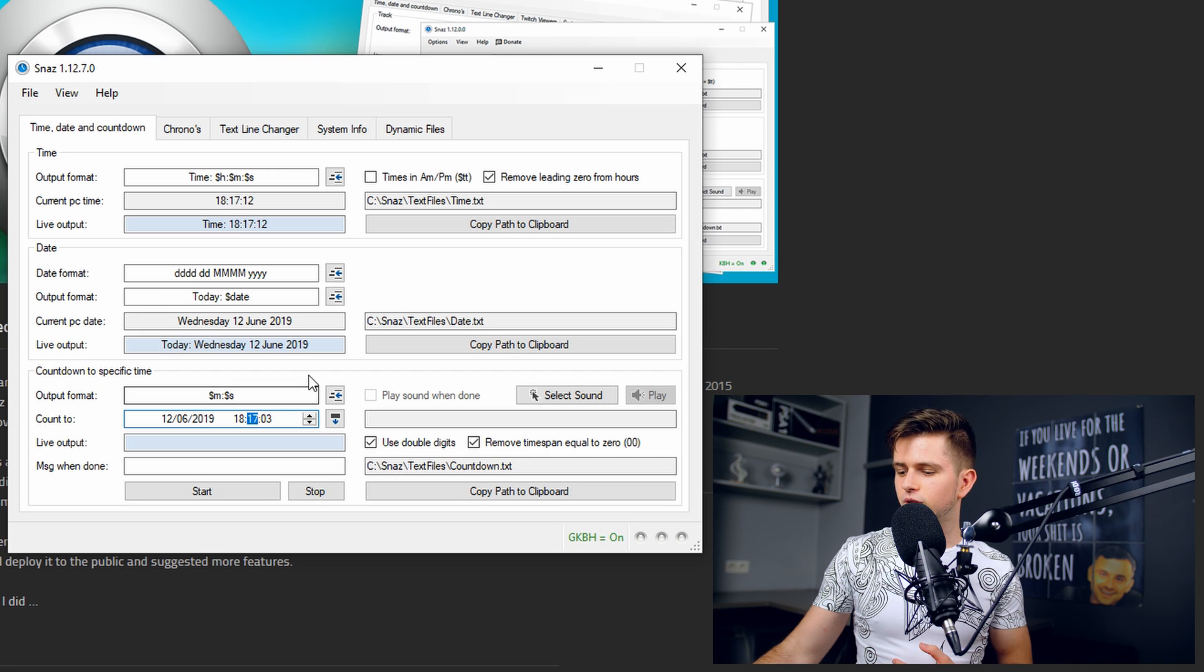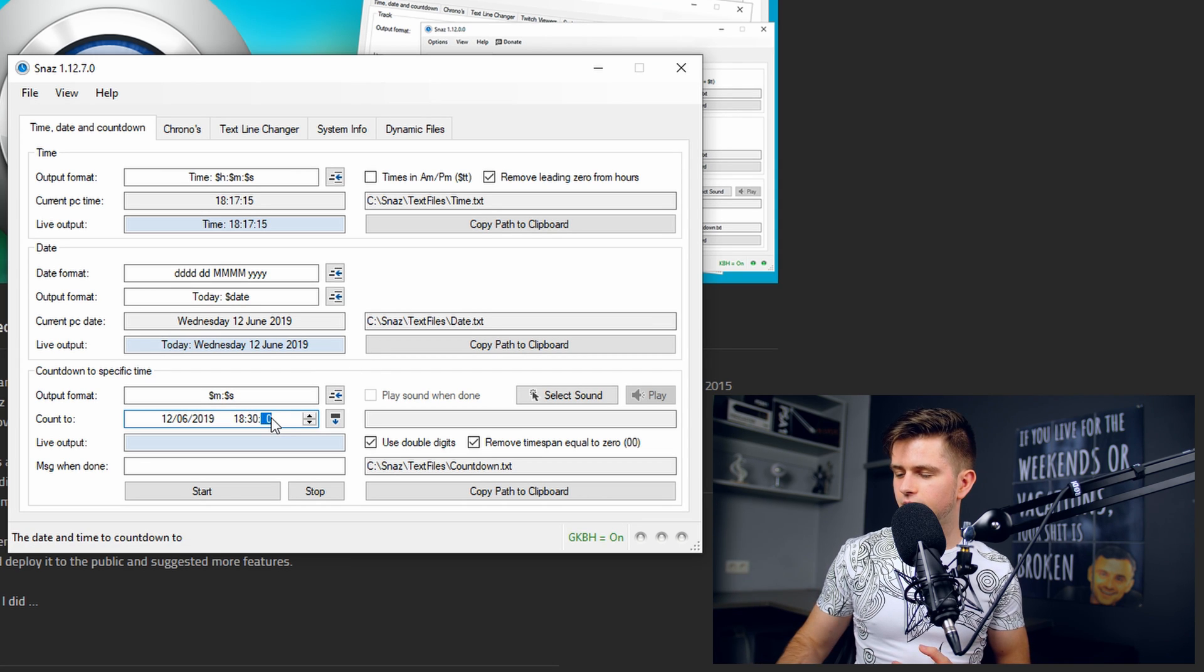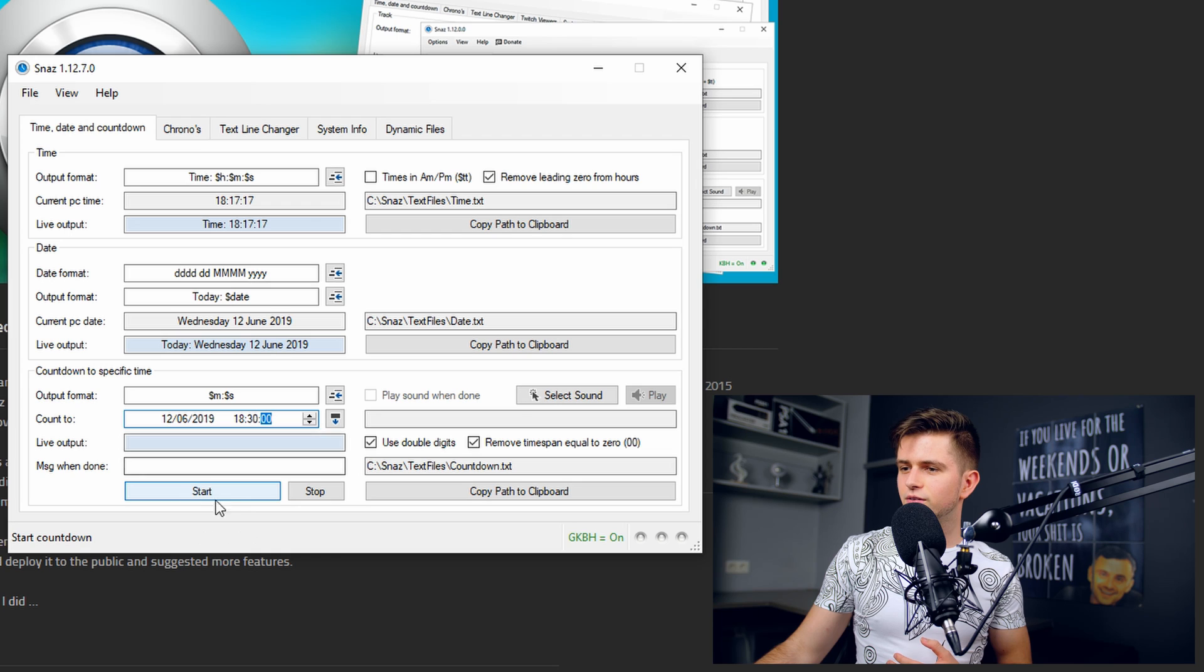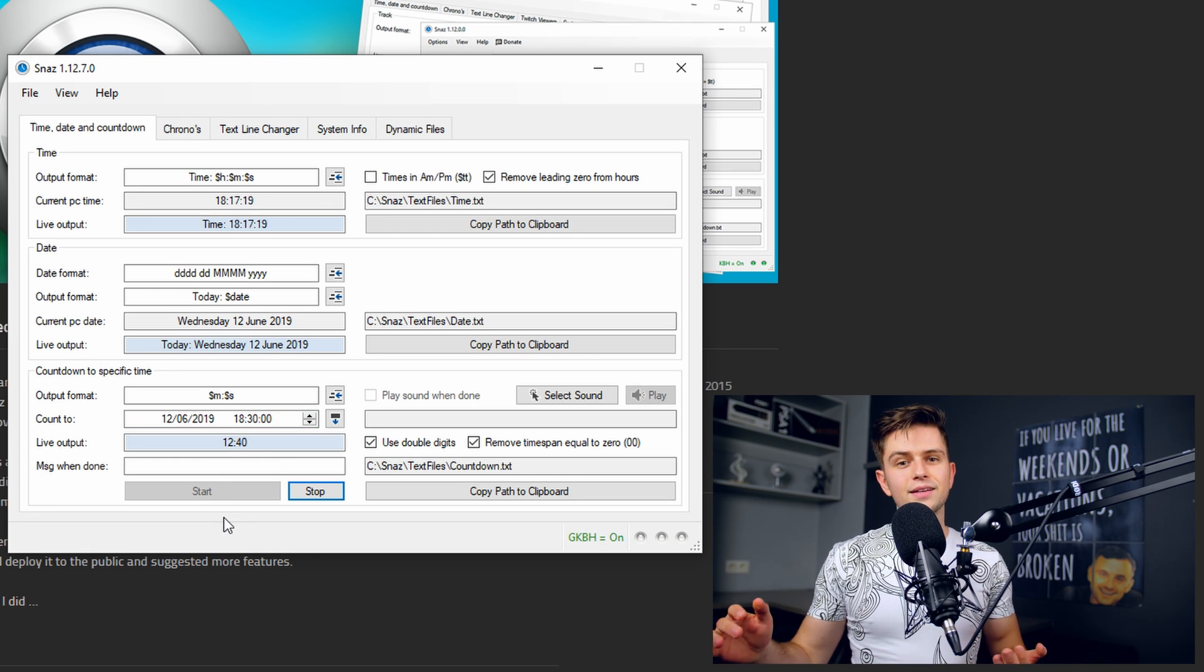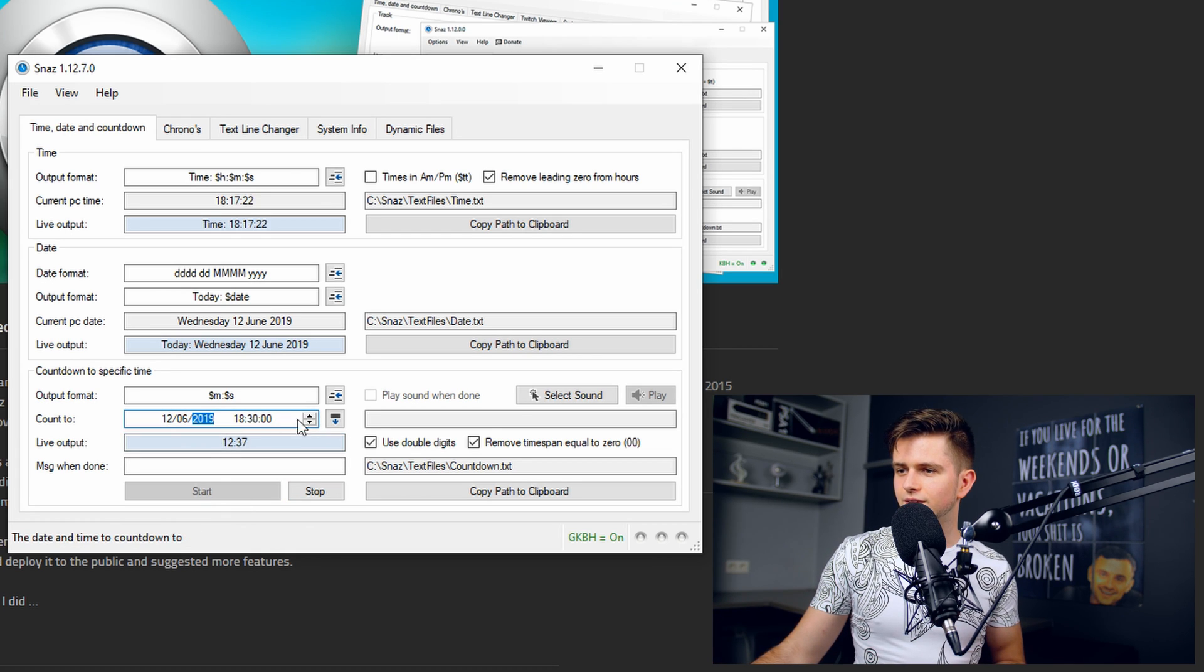For example, 6:30, okay, zero zero. And then you click on start and then the countdown will start counting down to this time.